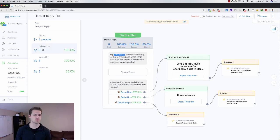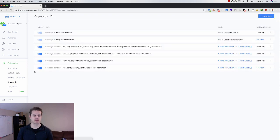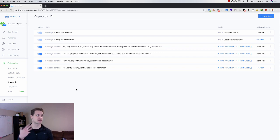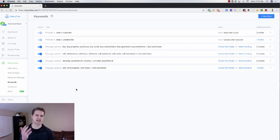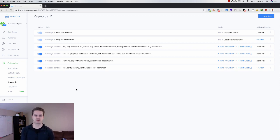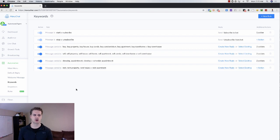So if they message your Facebook page and they say, hey, do you have a home for sale or I would like to buy a home or something like that, we can send them an automated message. Same thing with welcome message. Very similar.